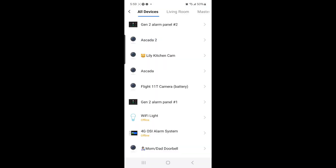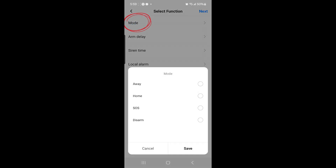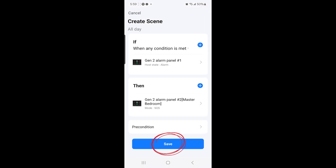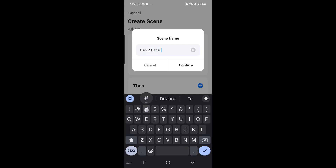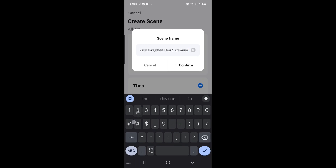Select Gen 2 alarm panel number 2, then select Mode, and then select SOS, and then Save. Then select Next, and then select Save again, and then you can create a scene name. I'll call this one 'Gen 2 panel number 1 alarms, then Gen 2 panel number 2 alarms.'